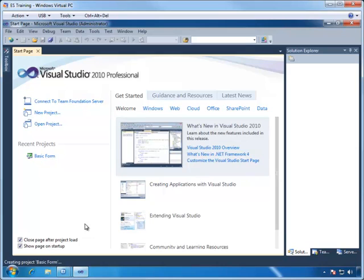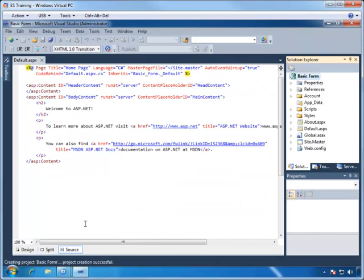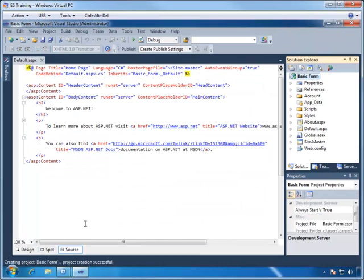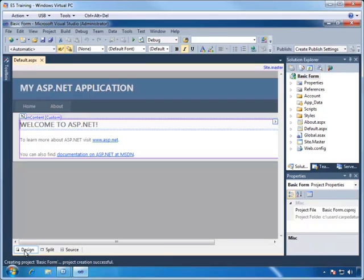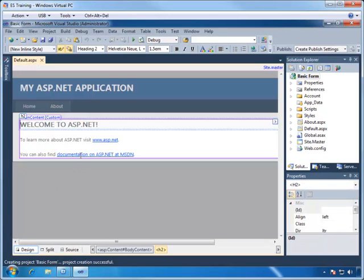Now Visual Studio will create an empty ASP.NET application ready for us to design our prototype. So we first need to go into the Design view and then we'll change the title to Welcome to Enterprise Services.